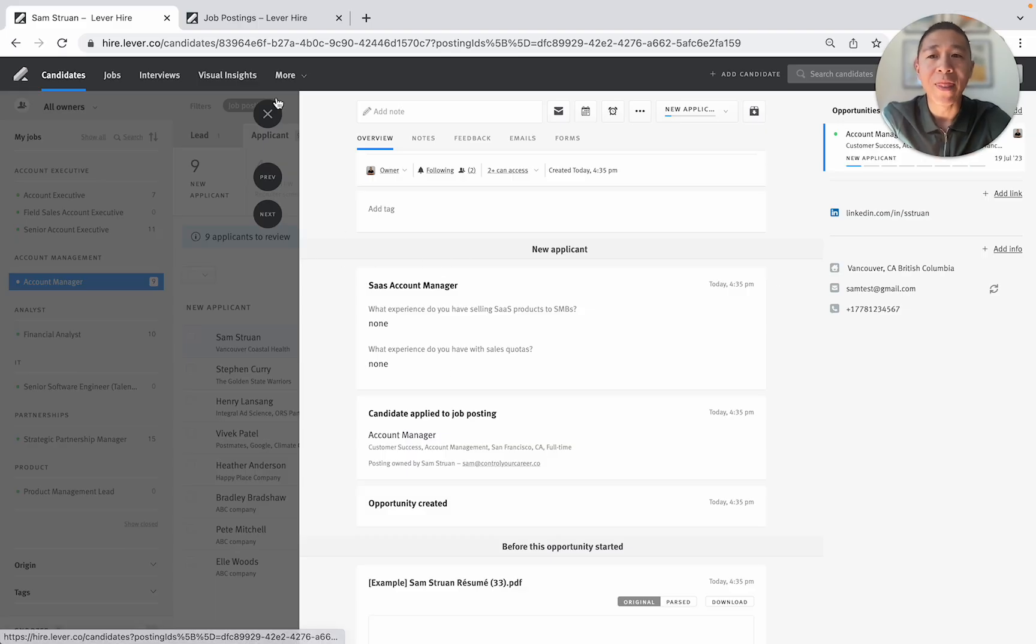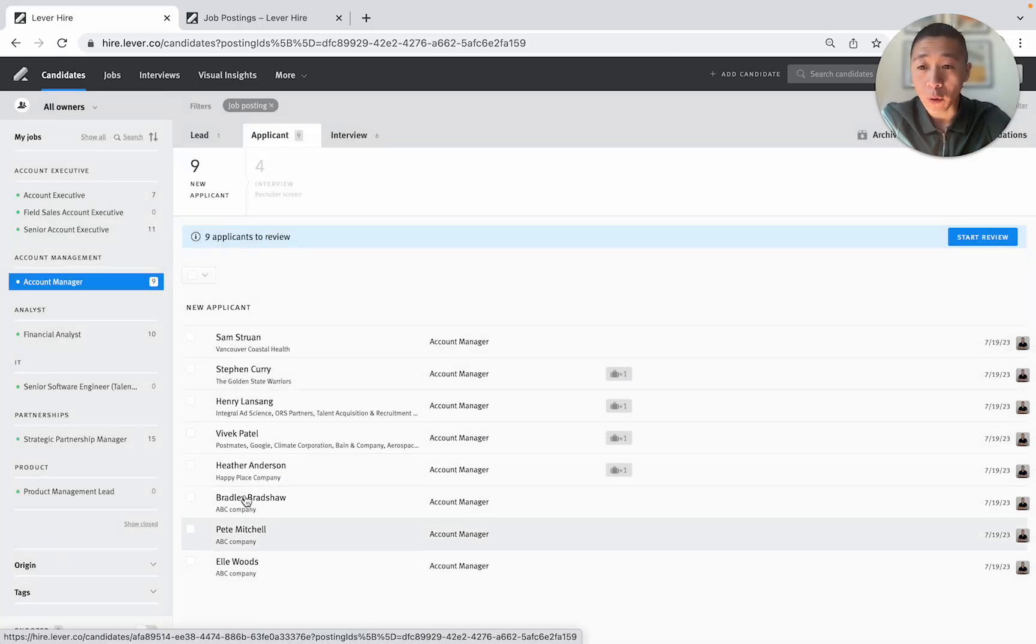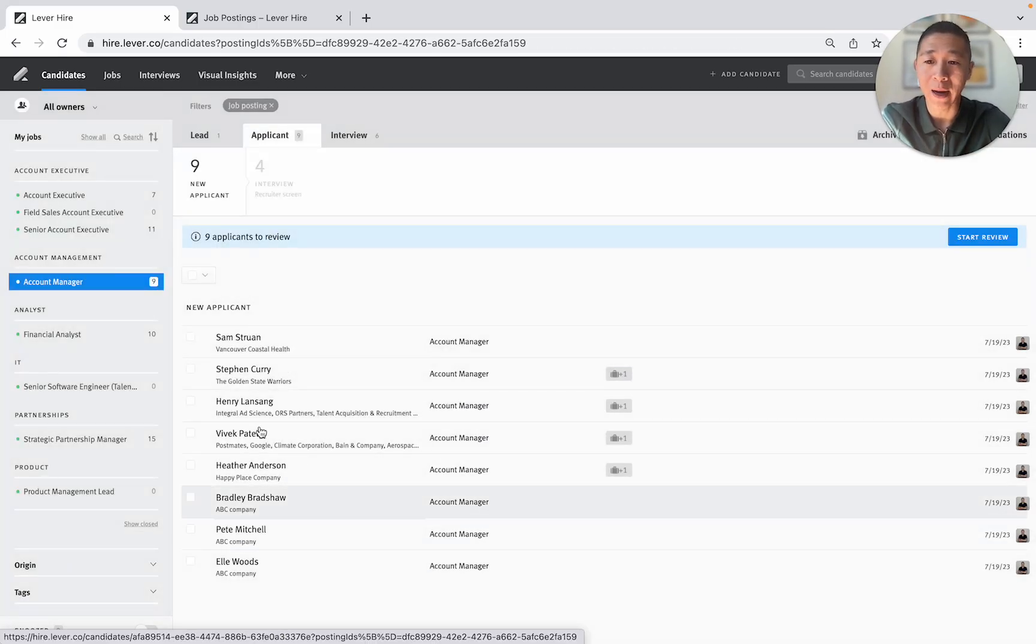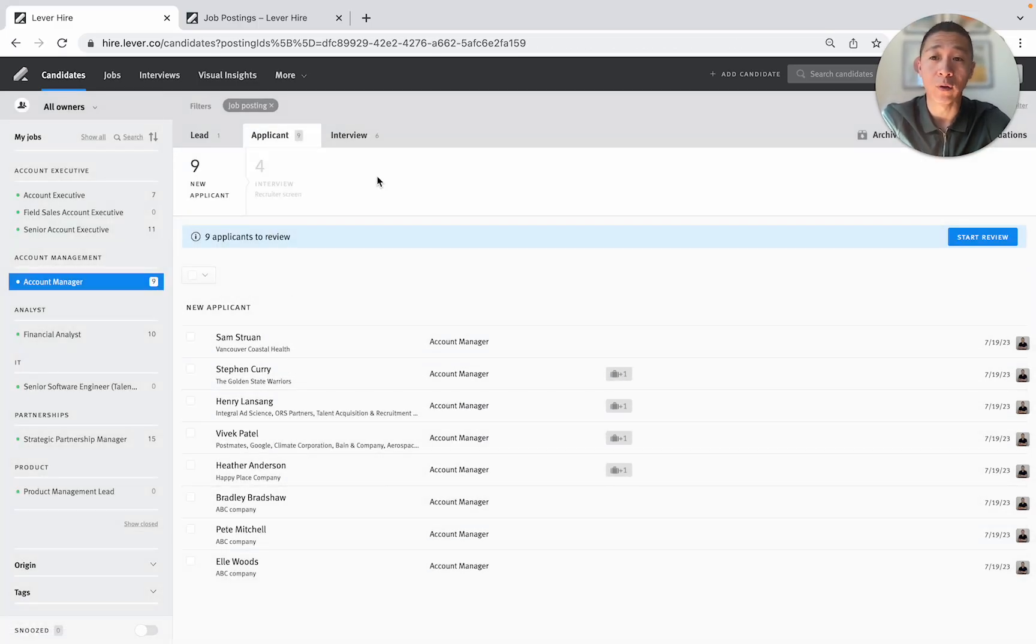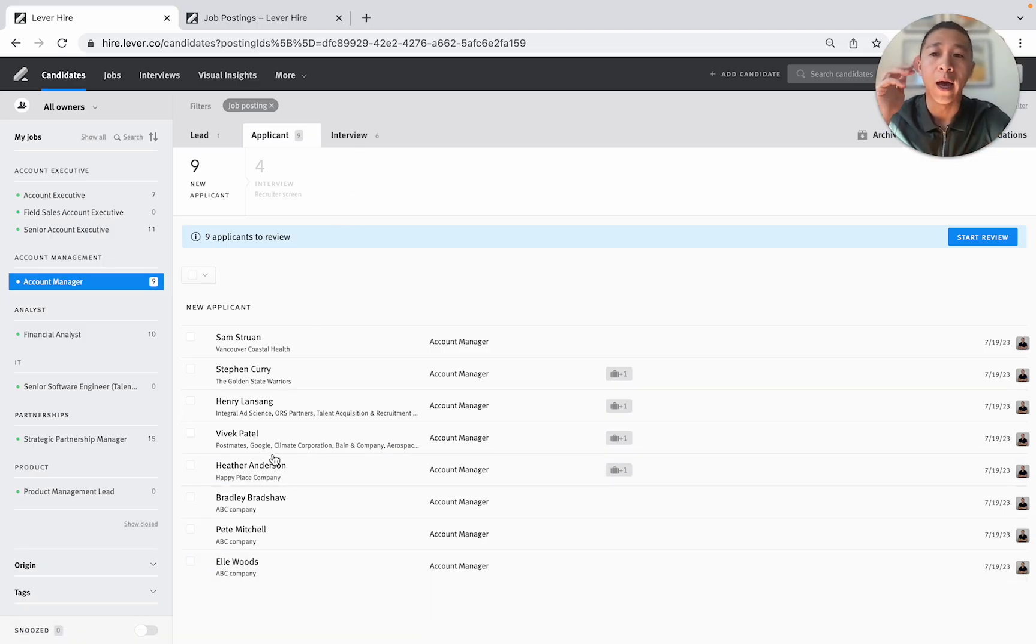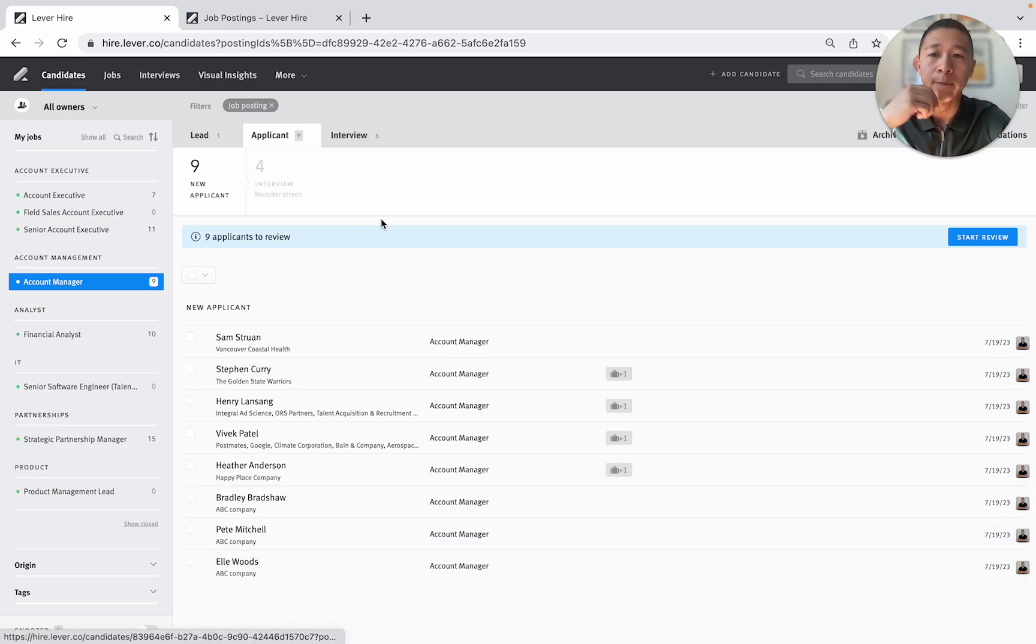And that is how you can quickly go through all of those applicants and see who's a fit or not just by using screening questions and quickly going through the pipeline.